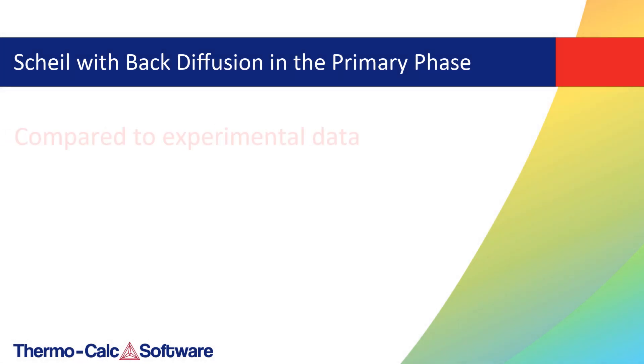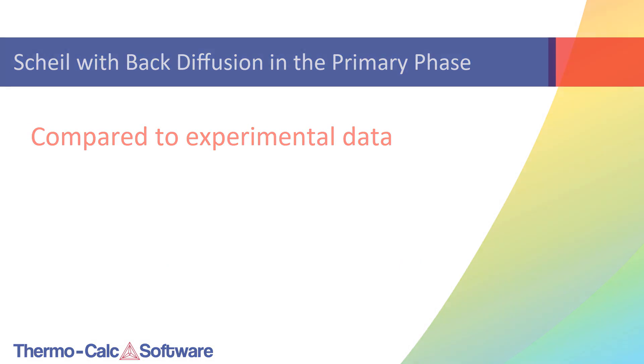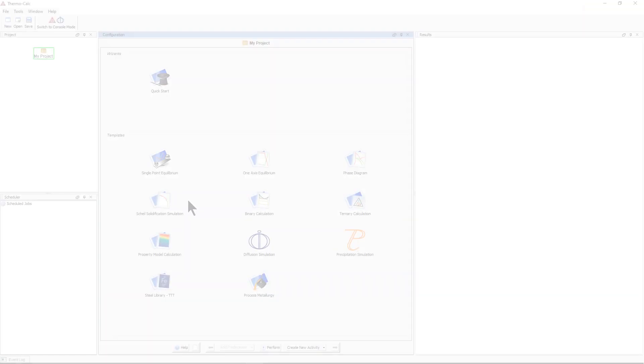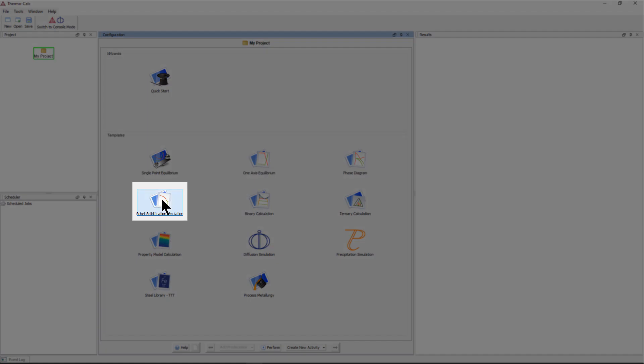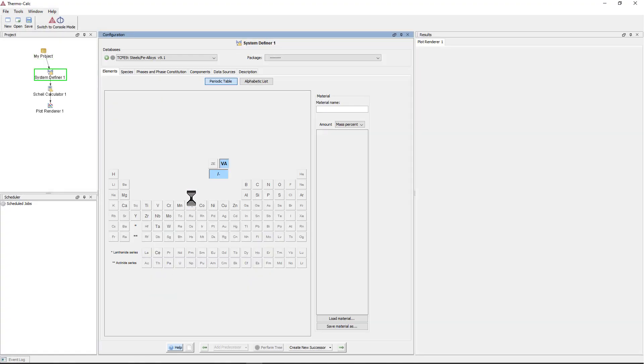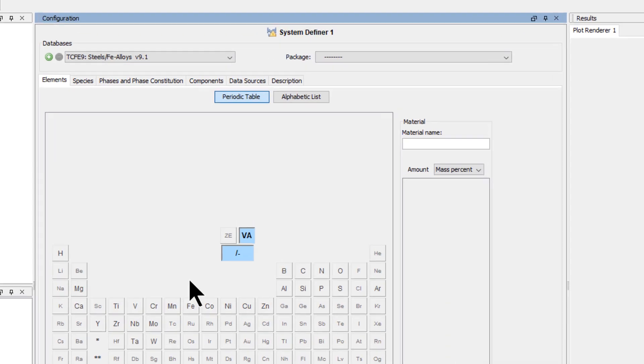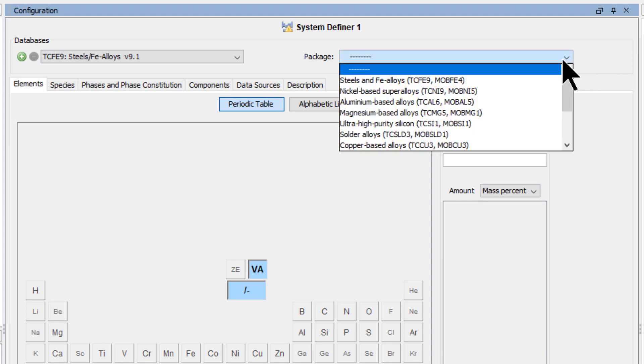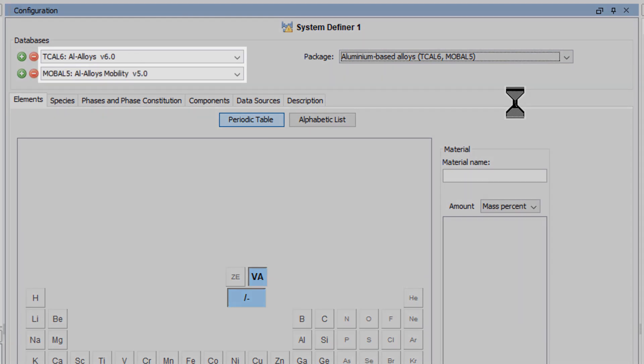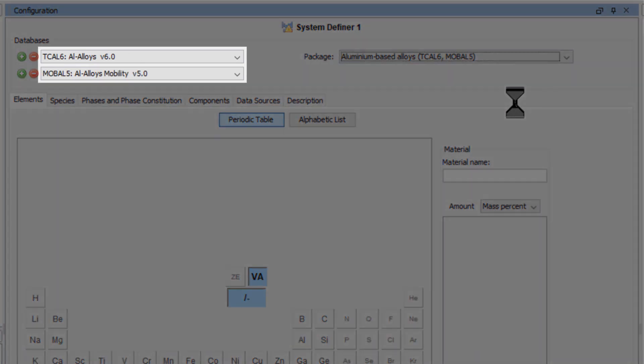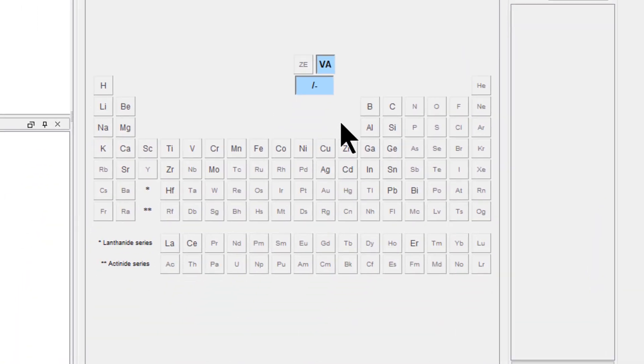The simulations are also compared to experimental data. To begin the calculation, select the Scheil solidification simulation template from the home screen of Thermo-Calc. The new back diffusion feature requires diffusion data, so you must use both a thermodynamic and mobility database. Select the aluminum-based alloys package, which will load both the TCAL and MOBAL databases.